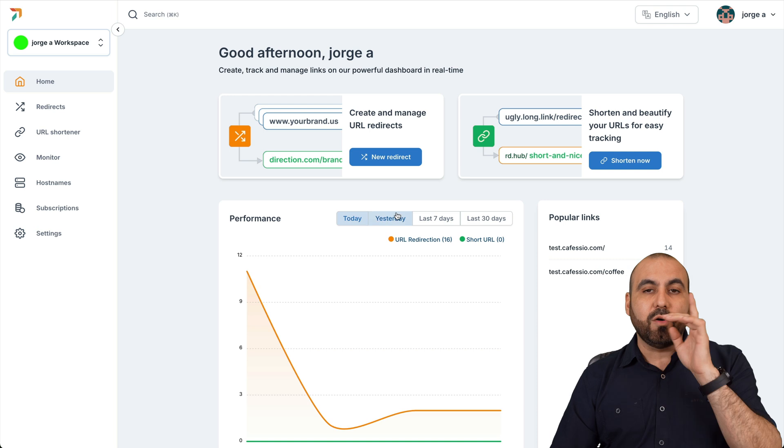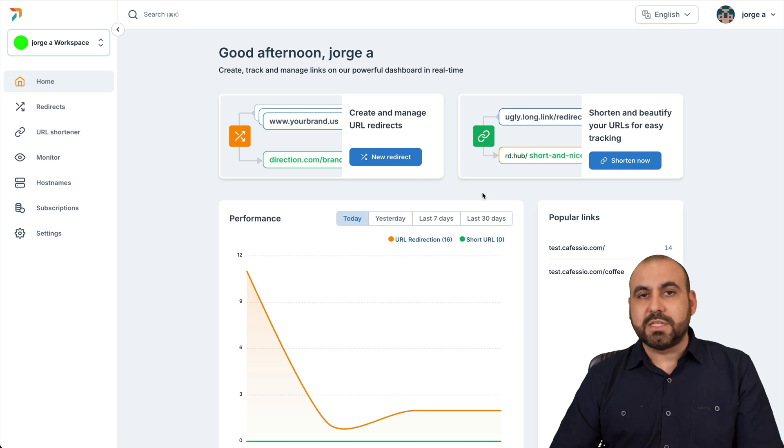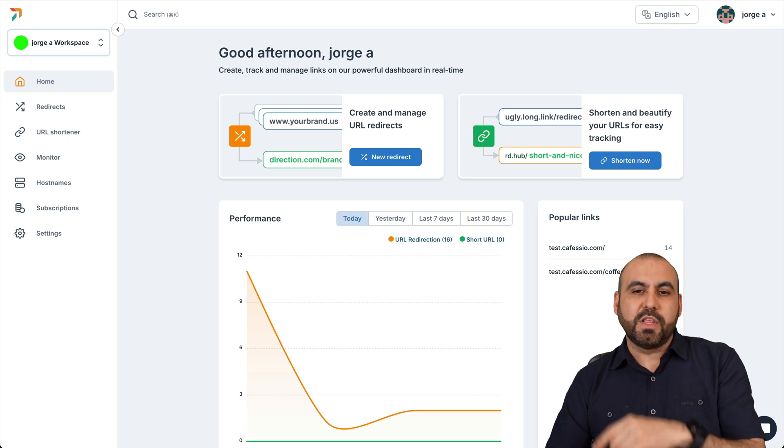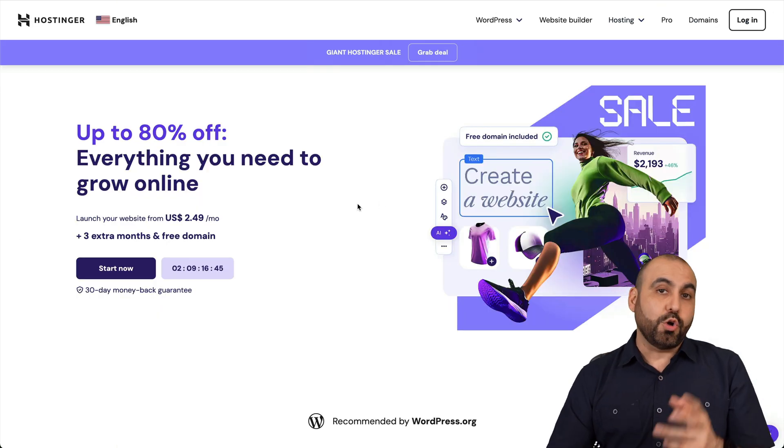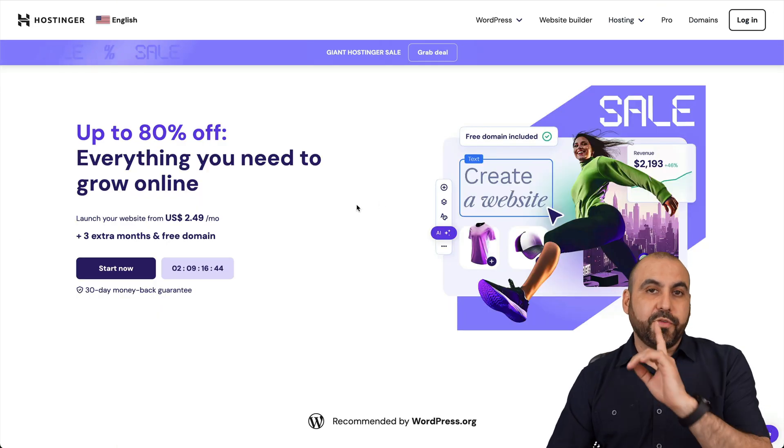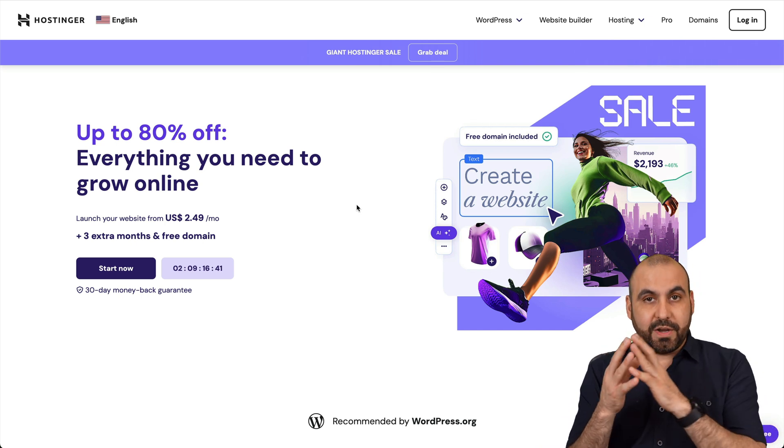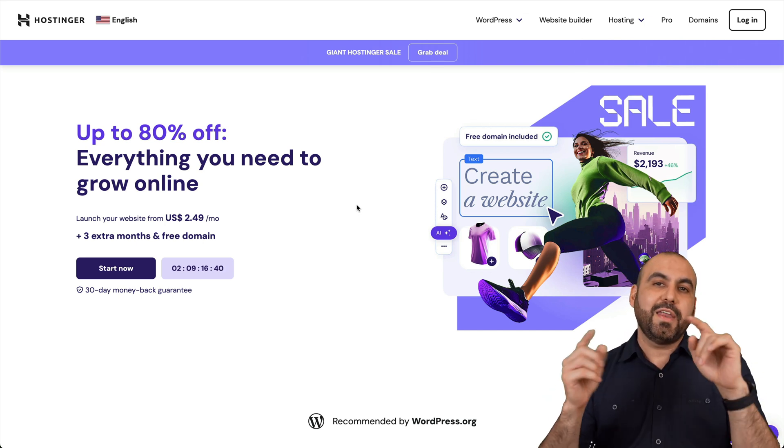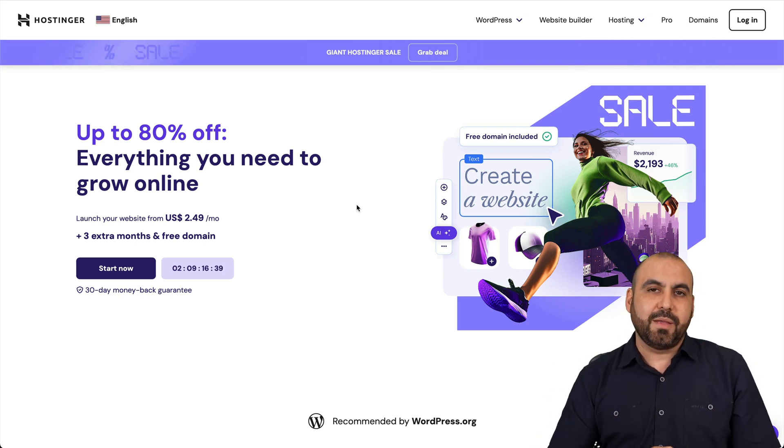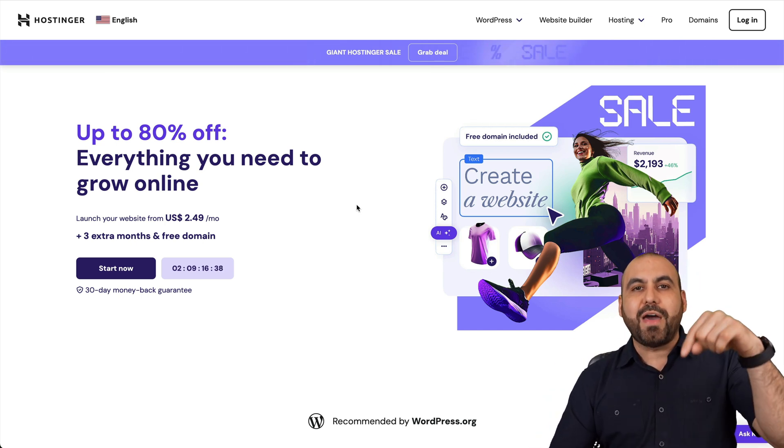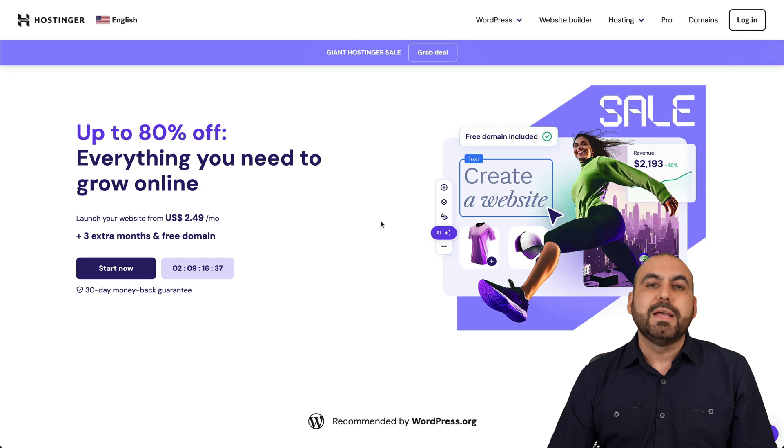Before I show you how RedireHub works, let me show you the sponsor for this video, which is Hostinger. If you're looking for a shared hosting plan that's affordable and has great features, then I do recommend that you check them out. Link provided in the description.